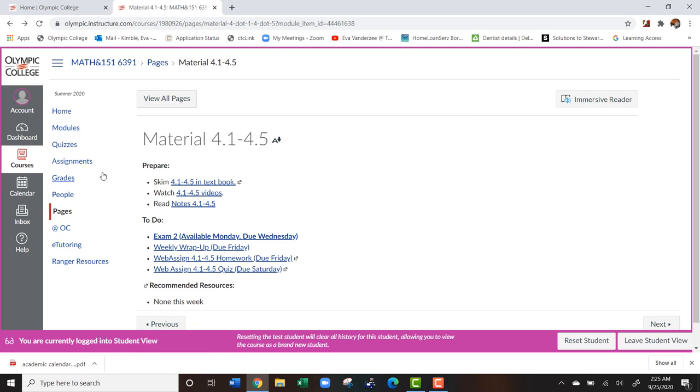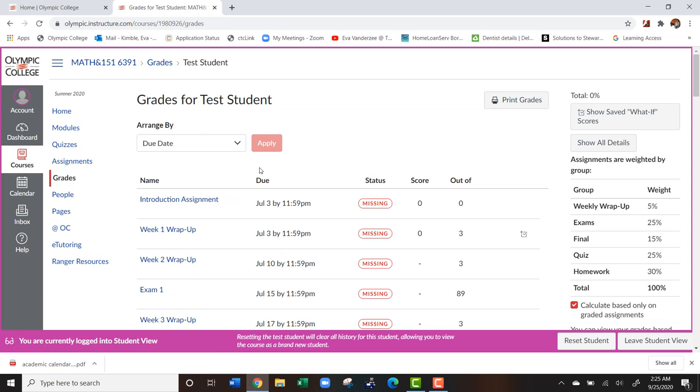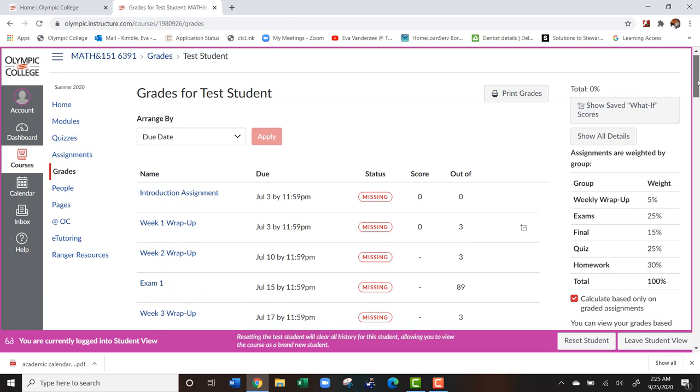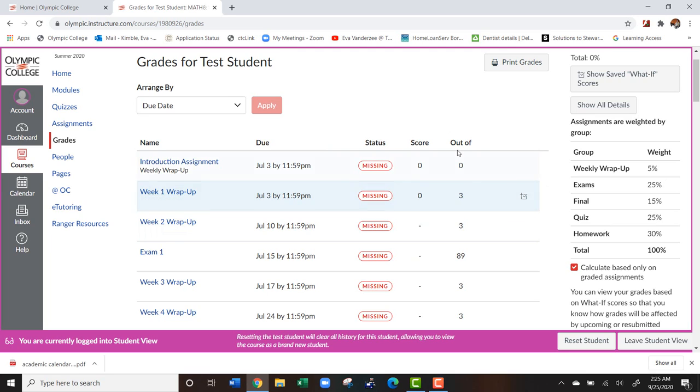So if we go to grades, what that's going to do is it's going to list all of my assignments. And as well, on this right hand side, it tells me how my grade is calculated. So in this course, instead of having just an add up of all the points, what it has is that each assignment is weighted differently.